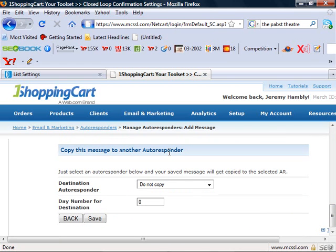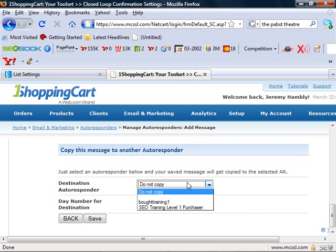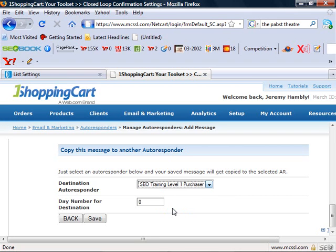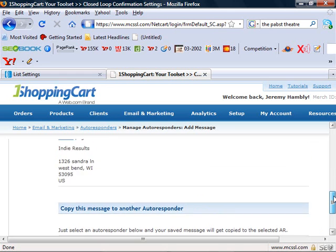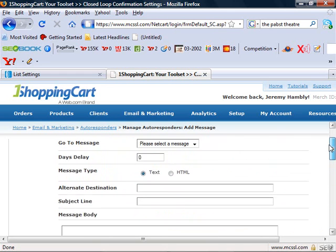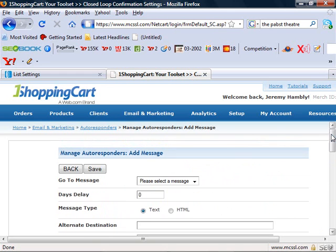You can even put this message into other autoresponders. So I have maybe SEO trainer level one purchaser. Maybe I want to copy it right in there. So adding messages to your new autoresponder list is extremely easy.